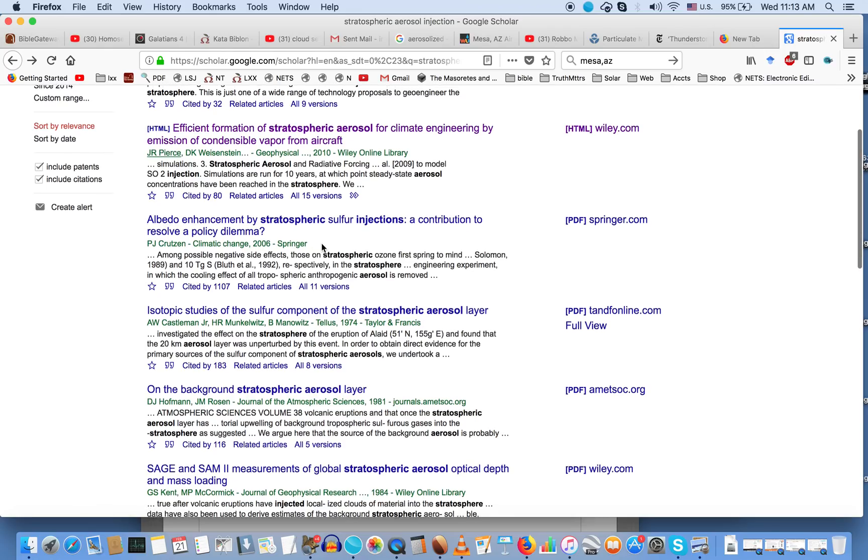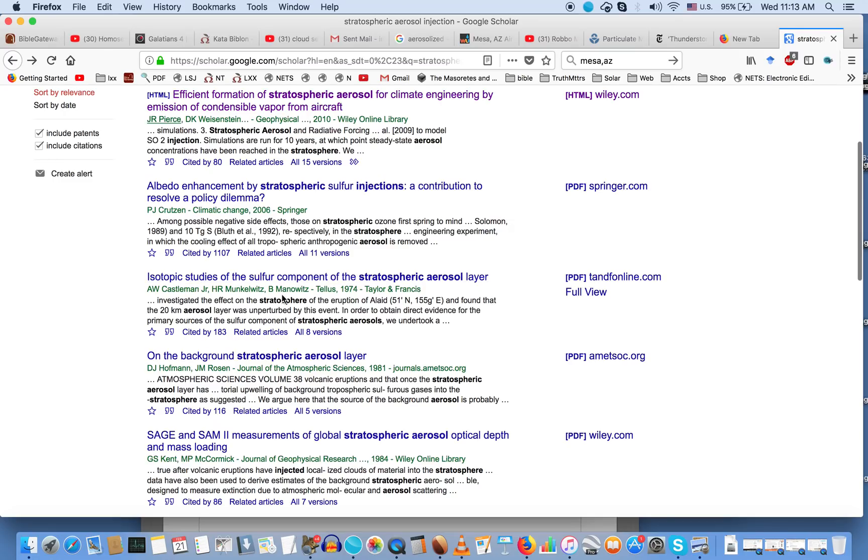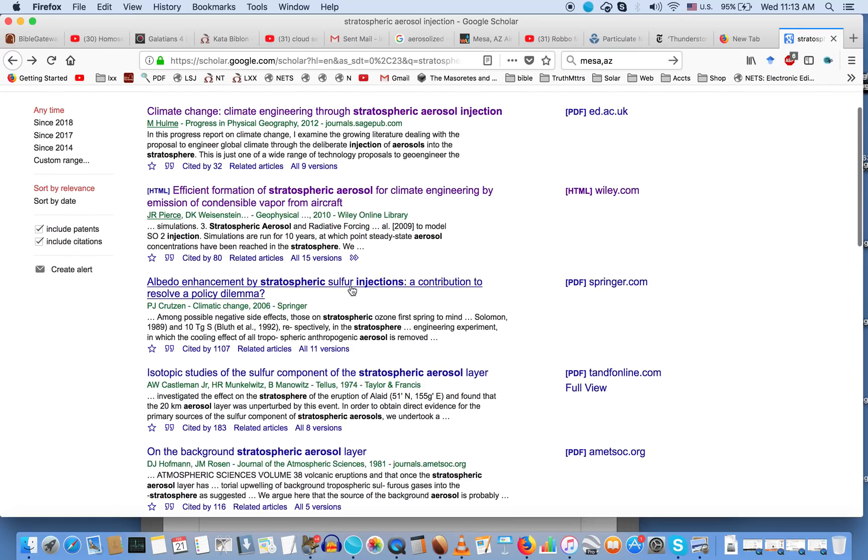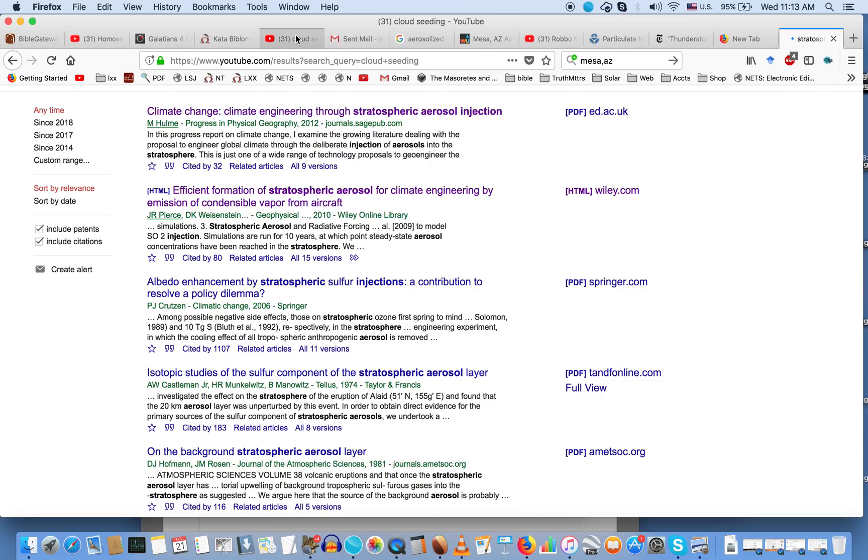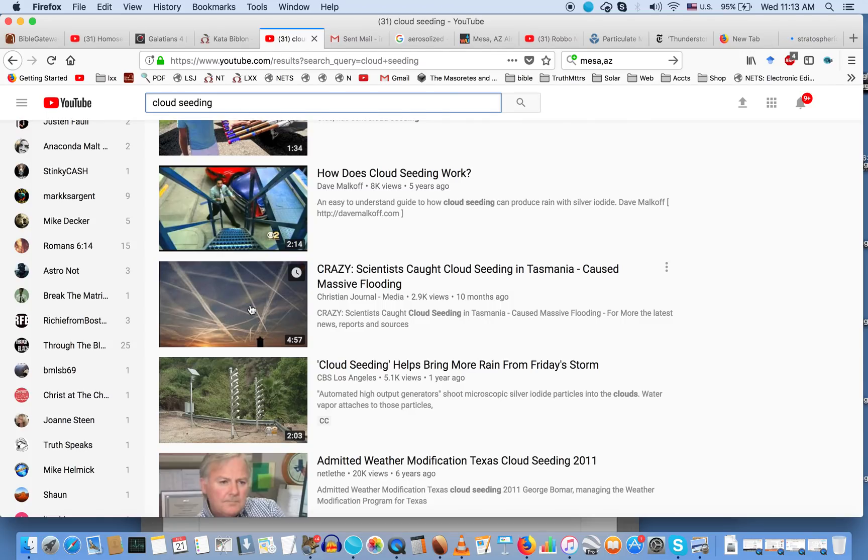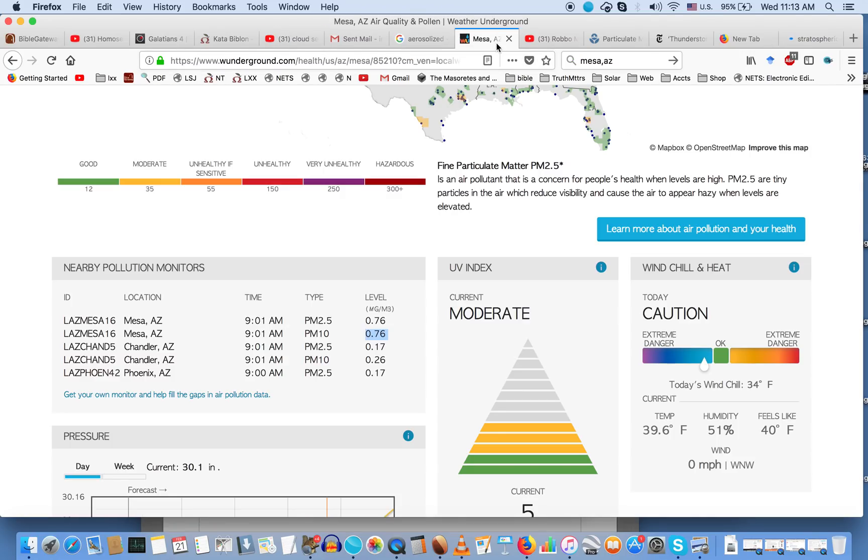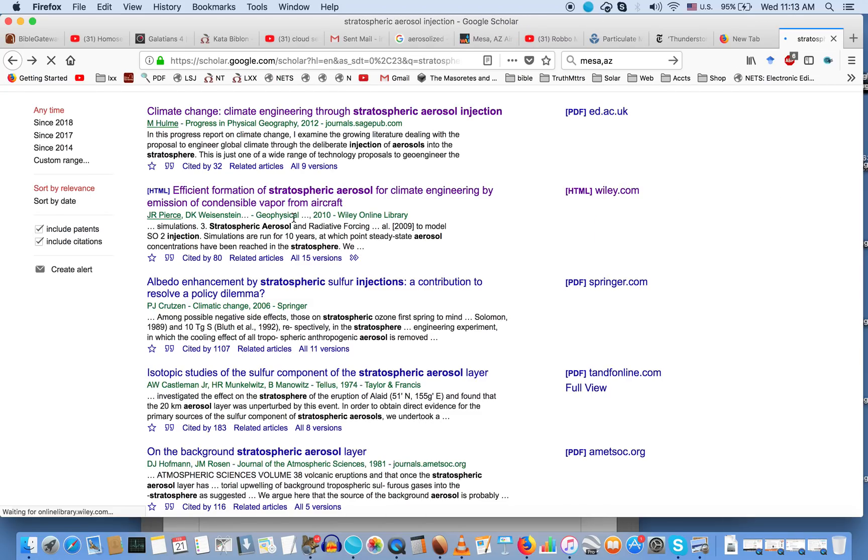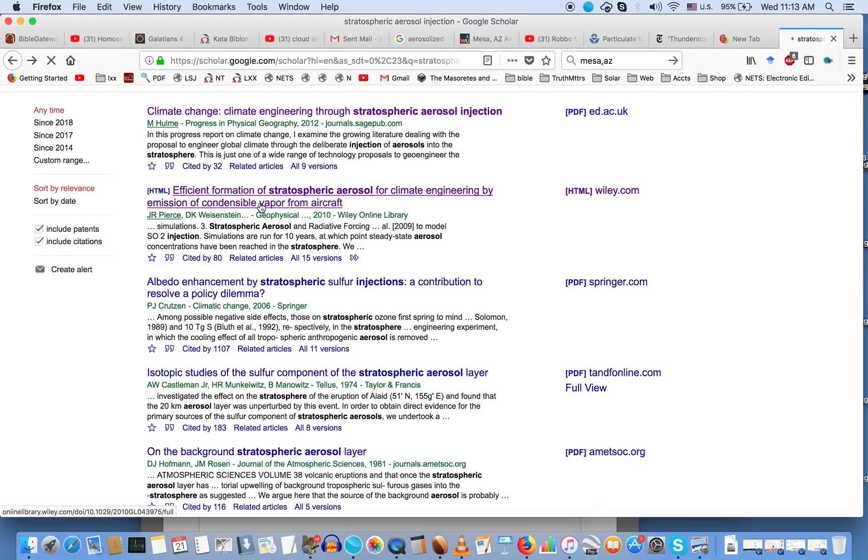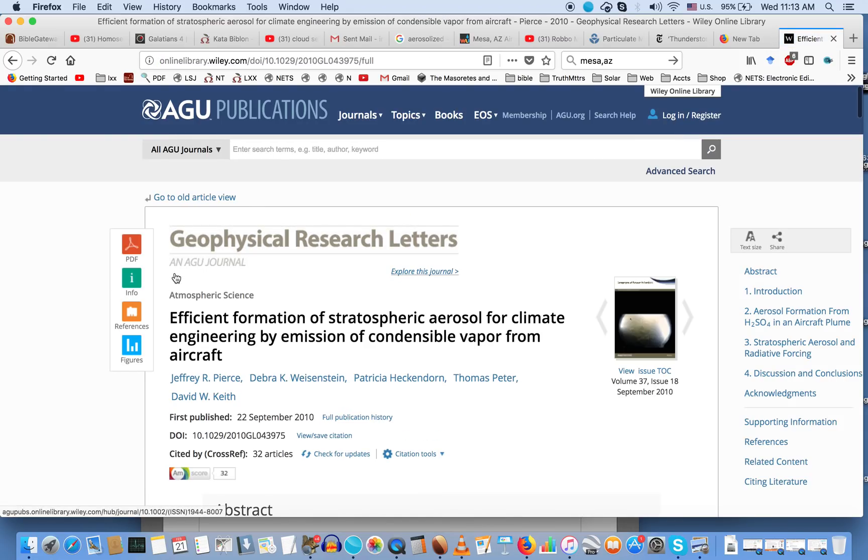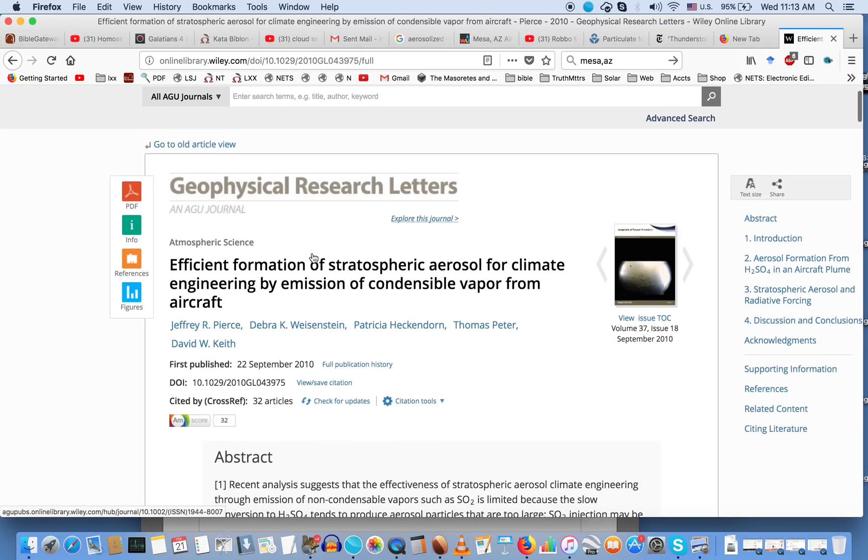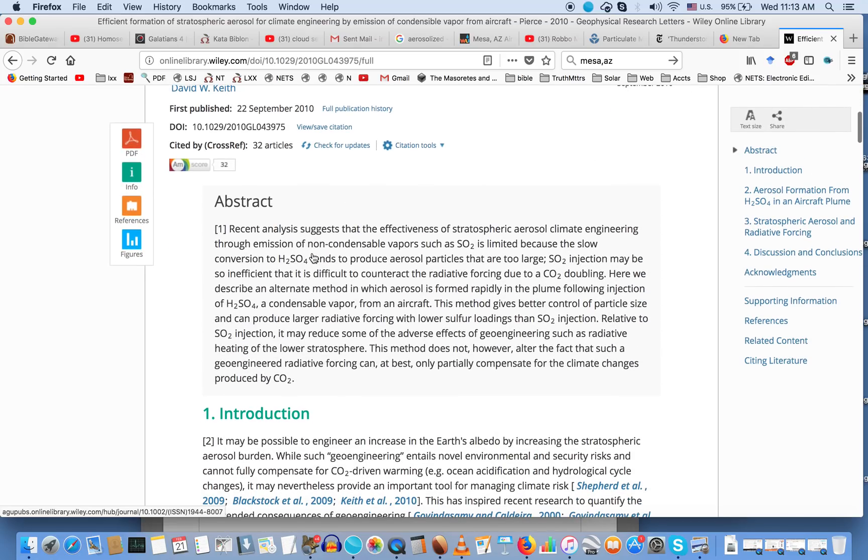You can see it goes back to 1974, but let me pull up this particular one that acknowledges they're doing stratospheric injection with condensable vapor from aircraft. These things are not a conspiracy theory - they are measurable in the atmosphere where you actually live. Based on the research, you can demonstrate that when this page pulls up, this is a peer-reviewed scientific journal entry from Geophysical Research Letters.